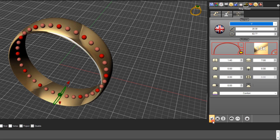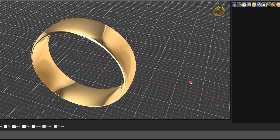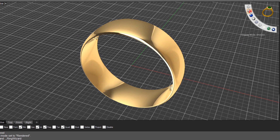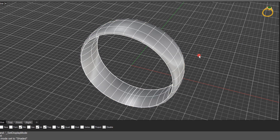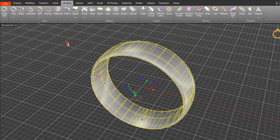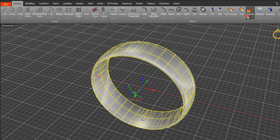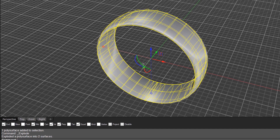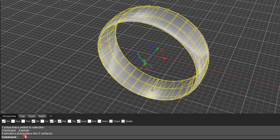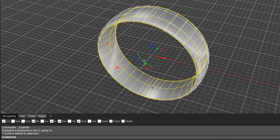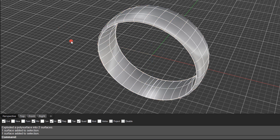Click the OK button to close that tool. Go into shaded display mode and select the ring band. Come over to Drawing and then Explode — you'll see it has exploded the polysurface into two surfaces: an inside surface and an outside surface. We'll join these later with a smooth inside and a texture on the outside.